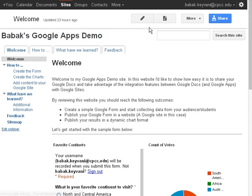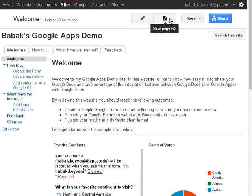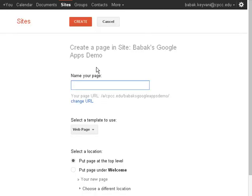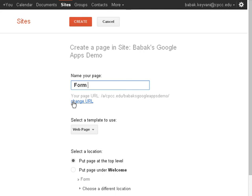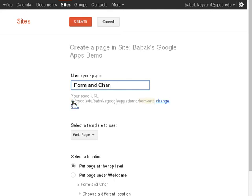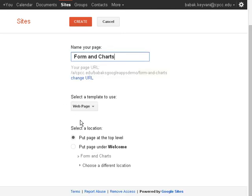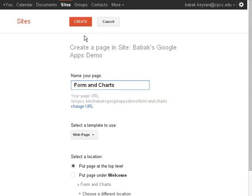All we need to do is click on Add a new page, which will ask us for a name of page, so we're going to give it a nice name. I'm going to type form and charts here and just select the defaults, it would be a normal web page and put it at the top level and just say create.